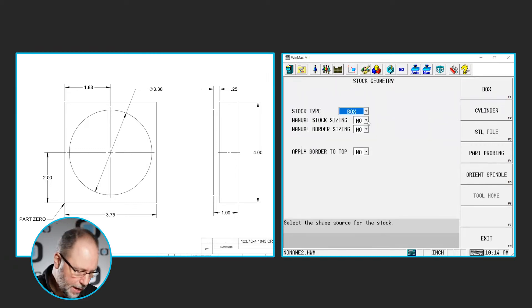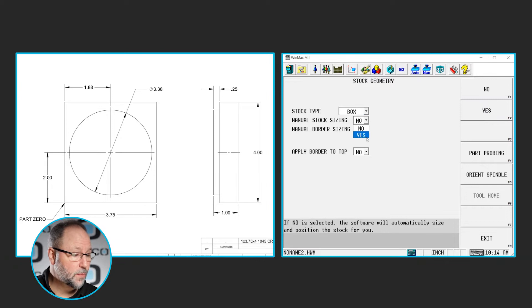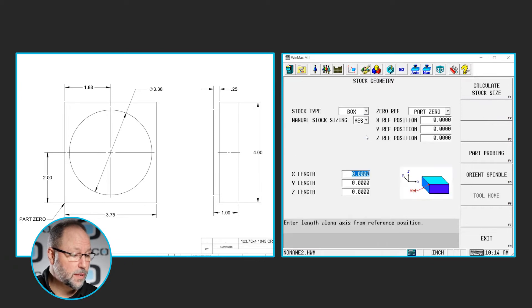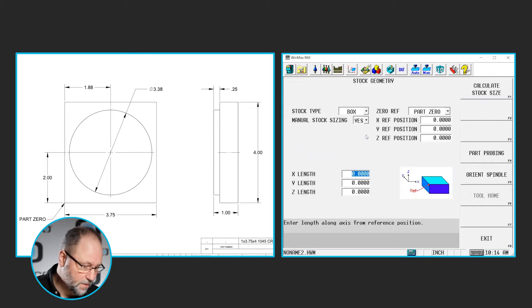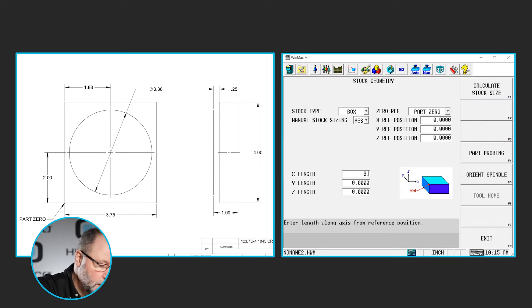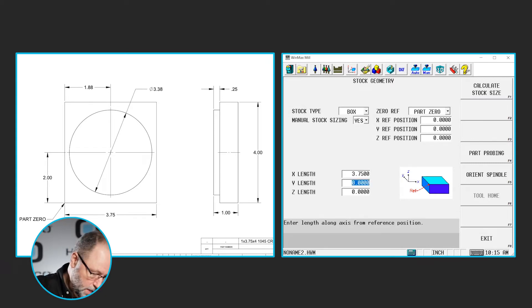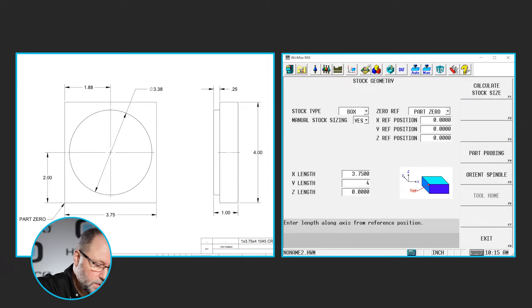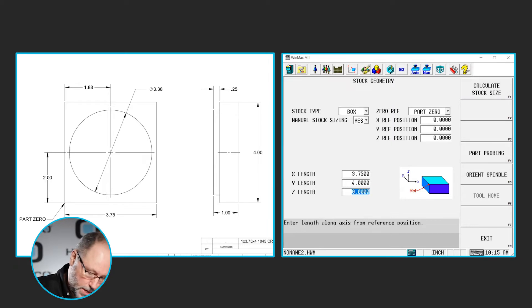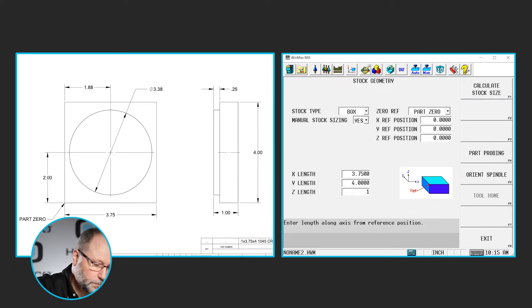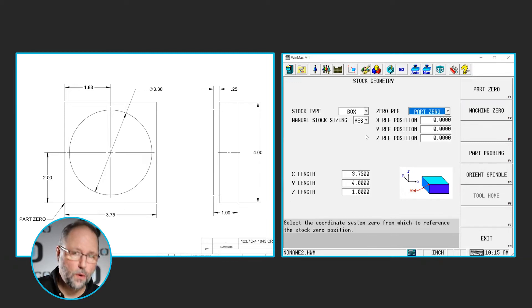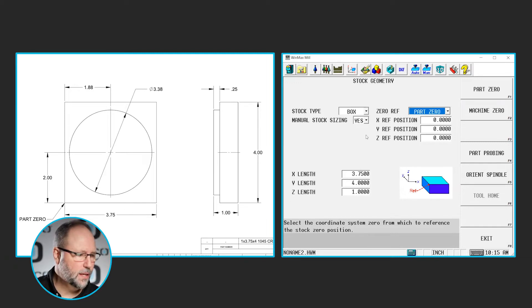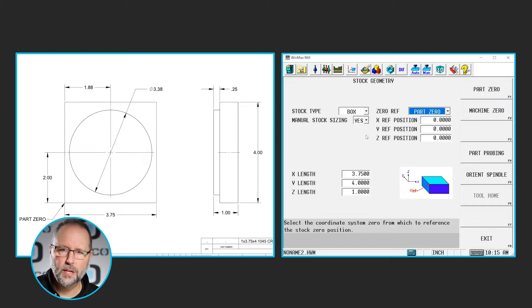I'm going to do a box. I'm going to say yes, I want to manually size my stock. And I'm going to set up the dimensions. So it's 3.75 in X. It is 4 inches in Y. And it's 1 inch thick. The front left corner is 0, so I don't have to shift anything. So I don't need anything in my X, Y, Z reference positions.